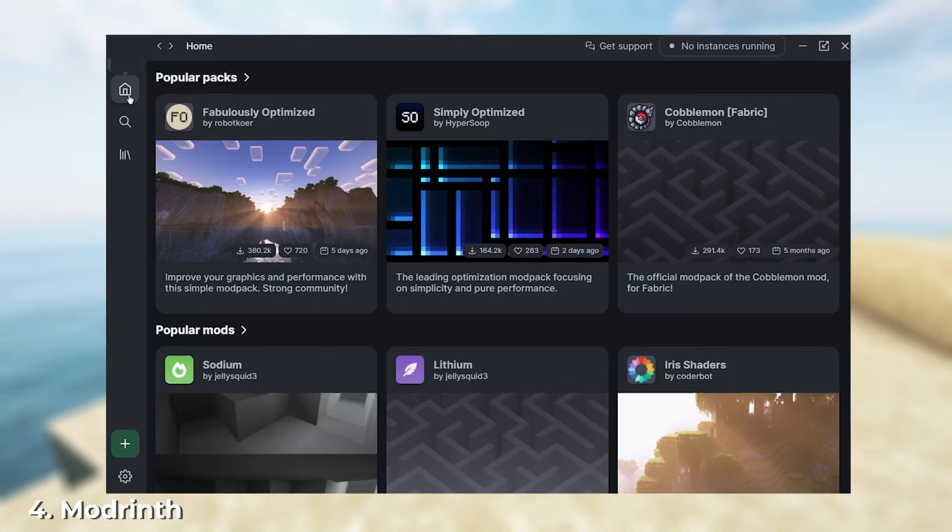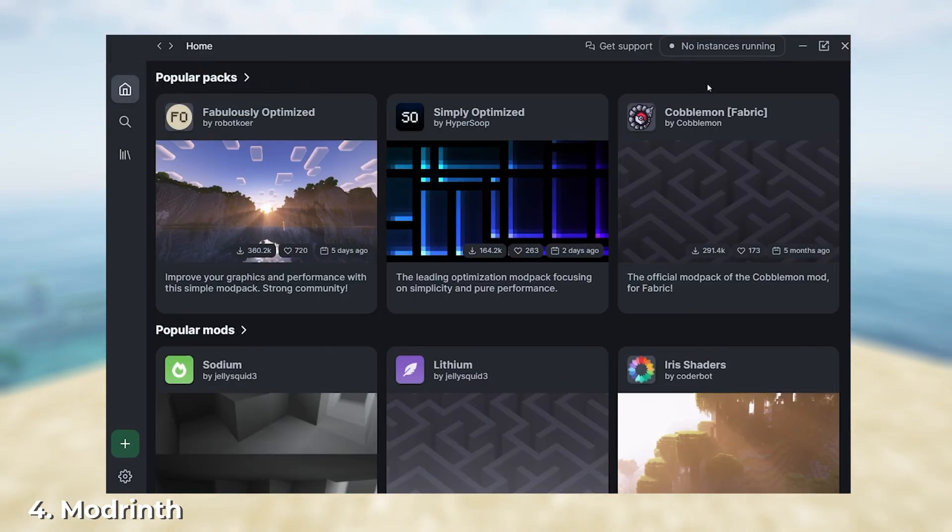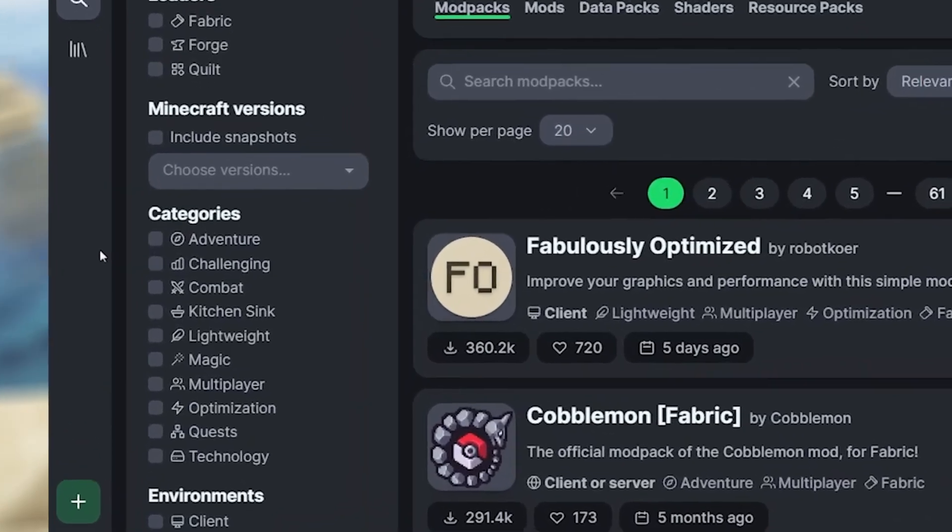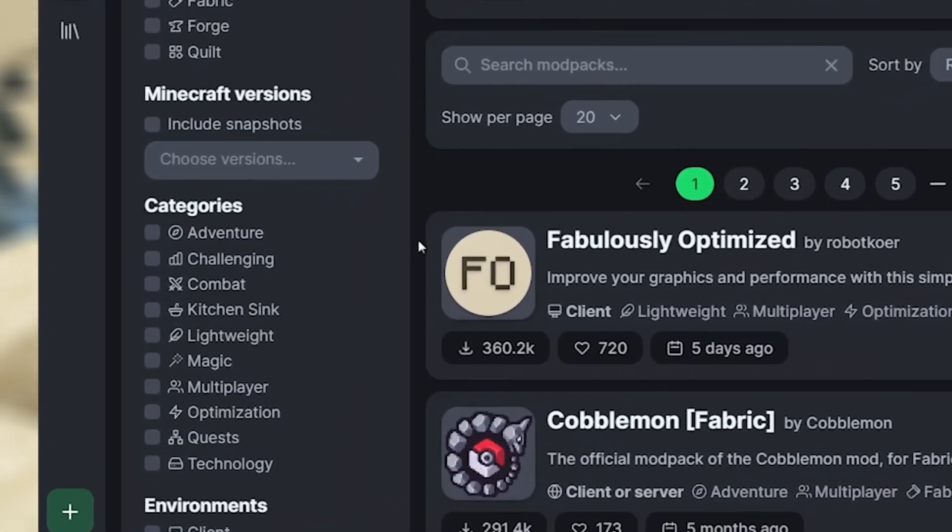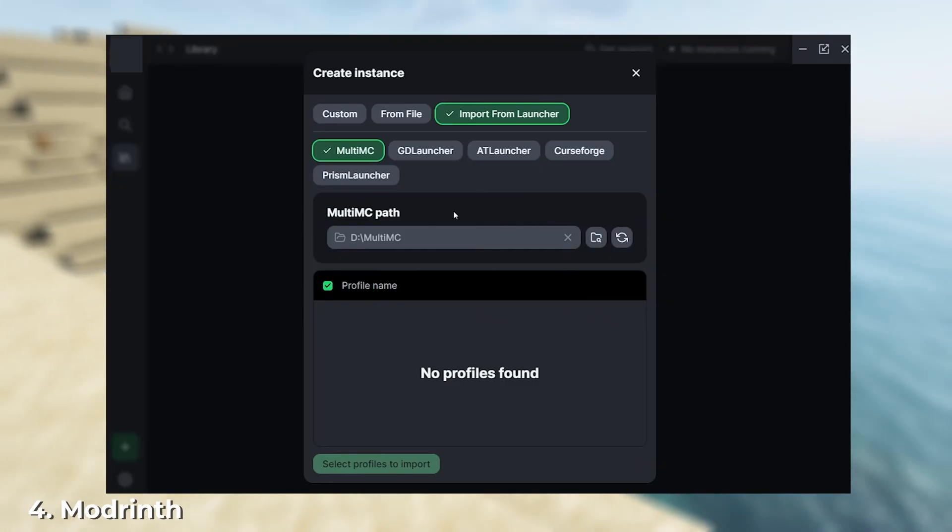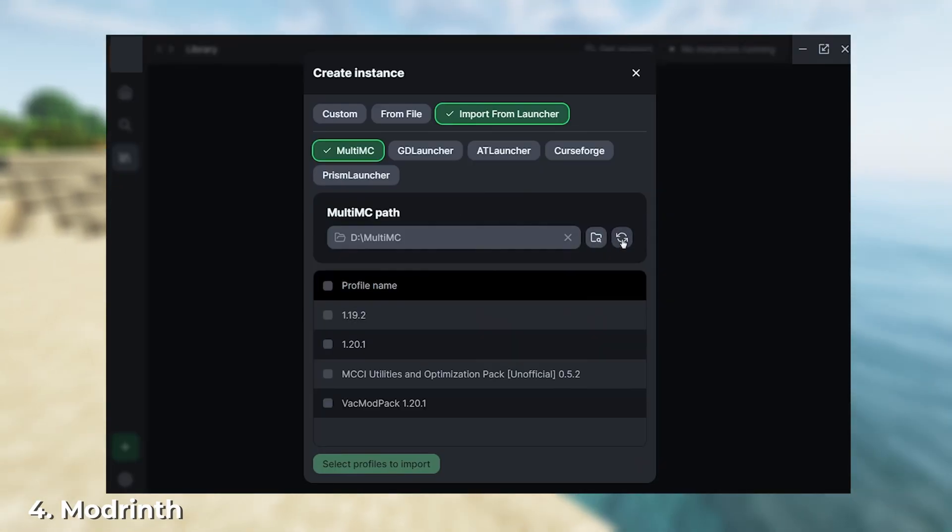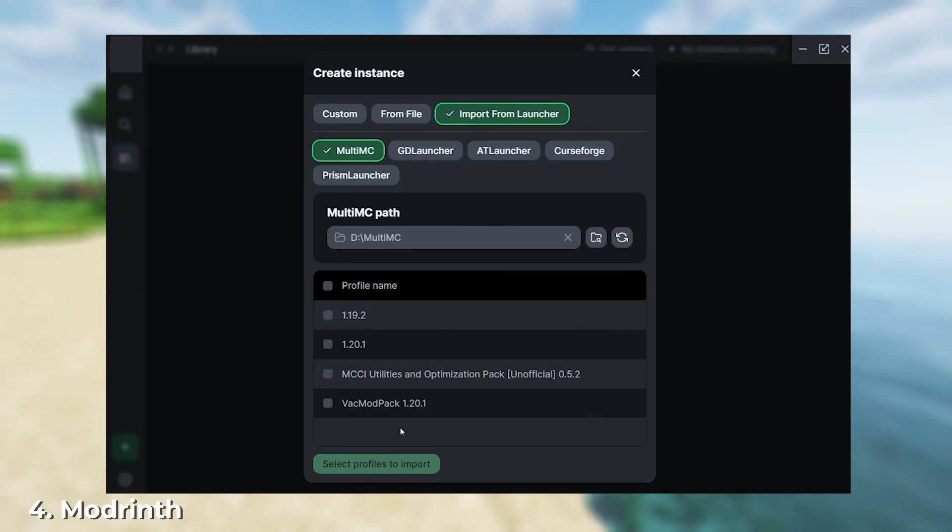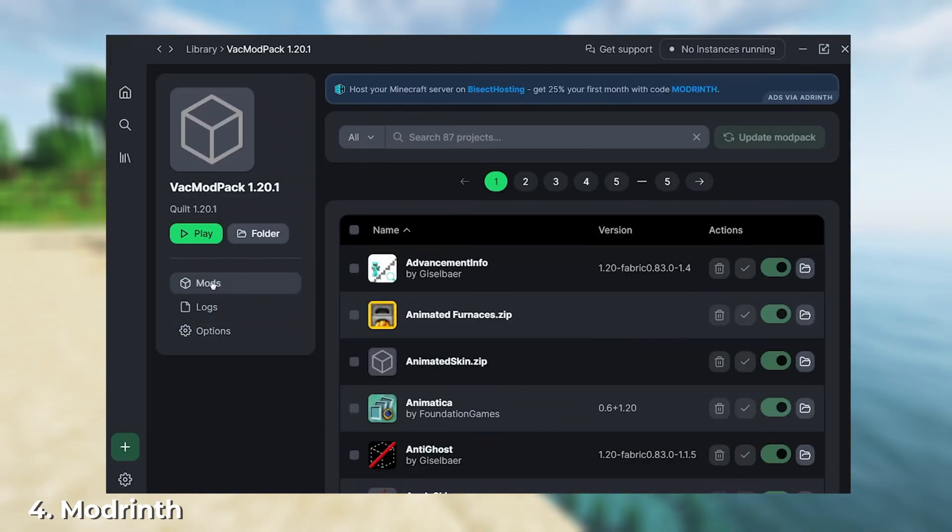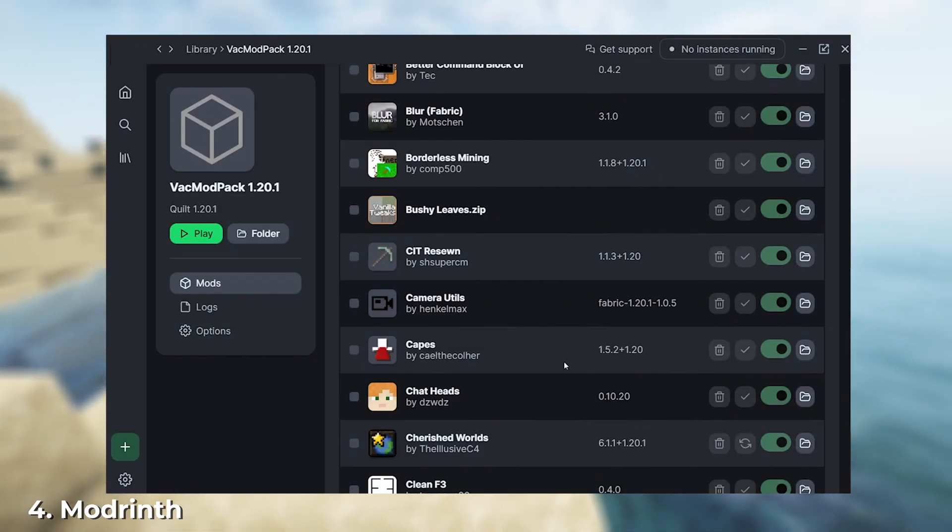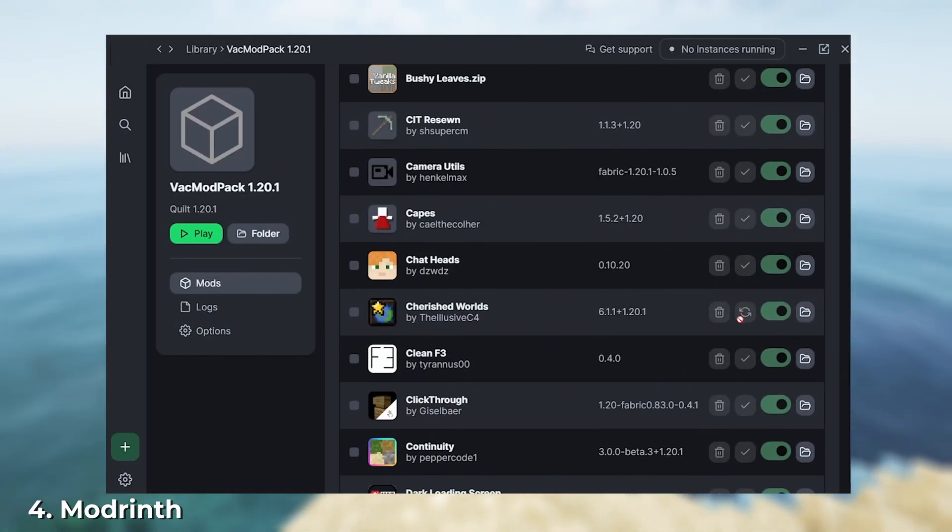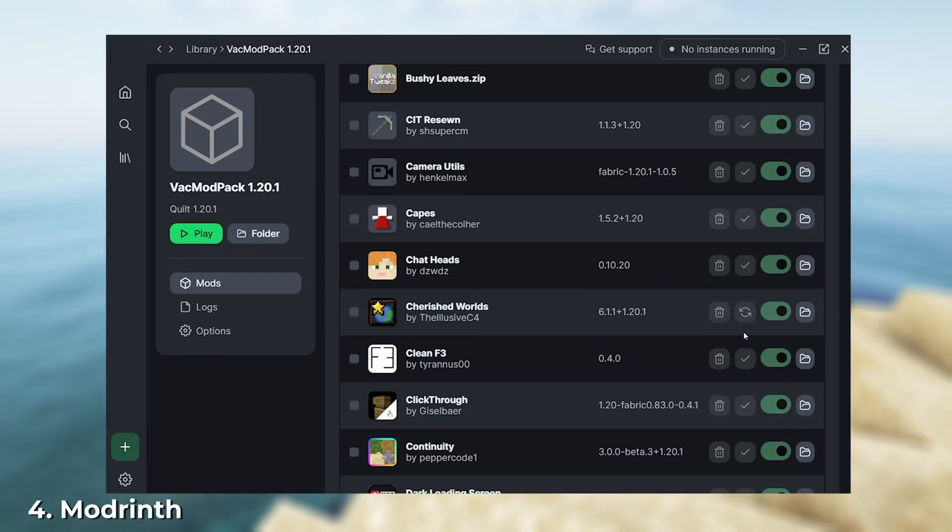Like Curseforge, it has a pleasant and user-friendly design. One feature I particularly liked is the categorization of mods. You can also transfer your mod packs from other launchers, making the switch to ModRinth very straightforward. The only downside is that it currently doesn't check for mod compatibility, which can sometimes cause the game to crash.